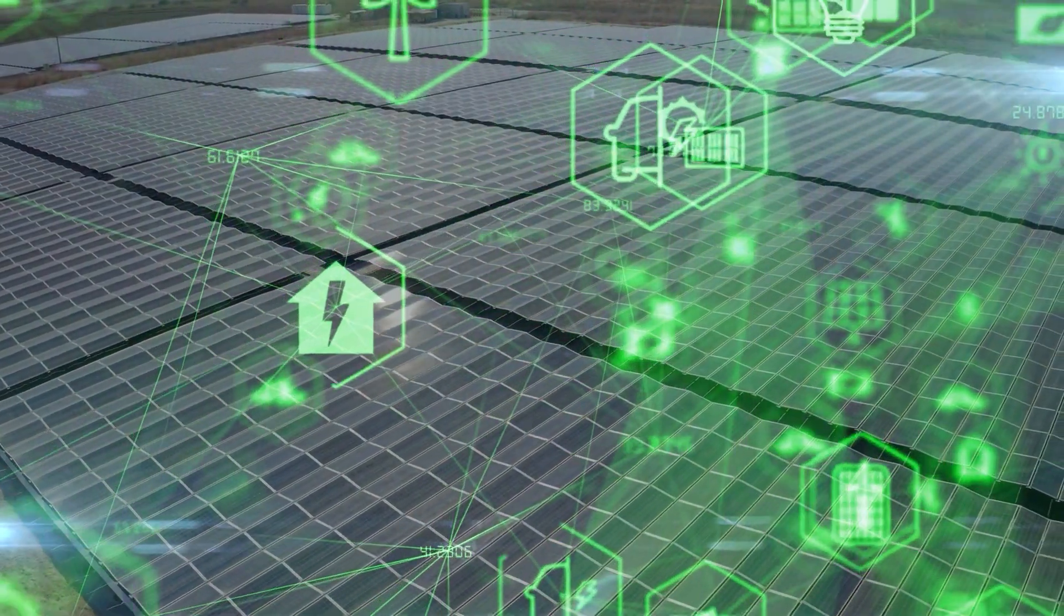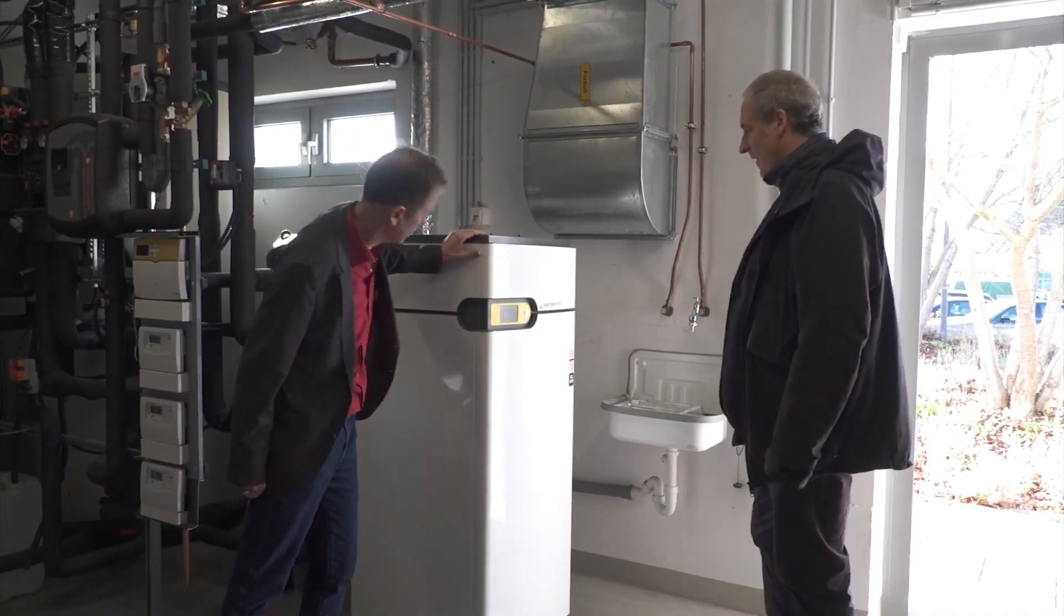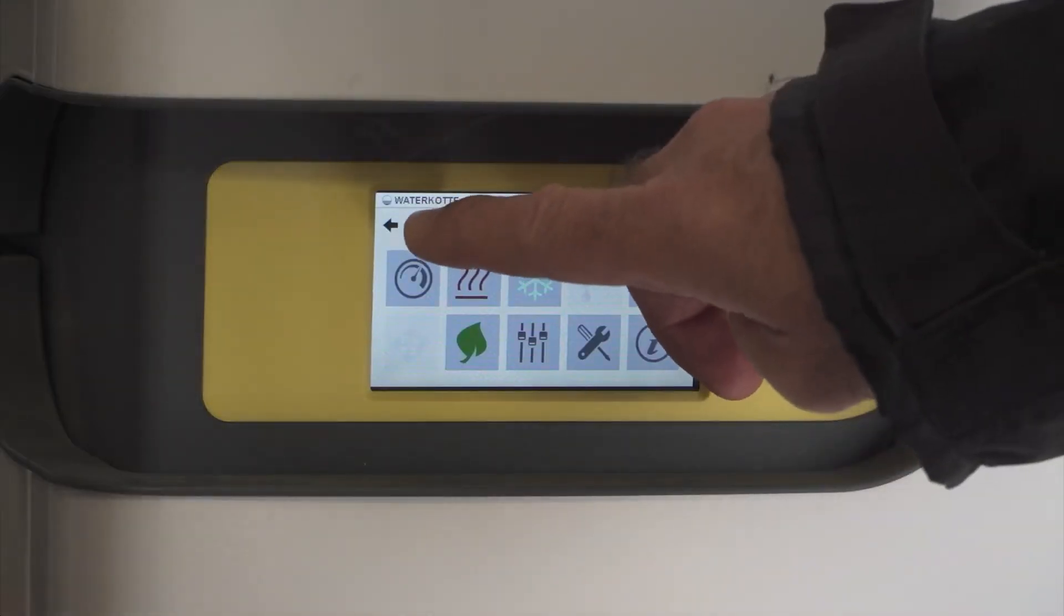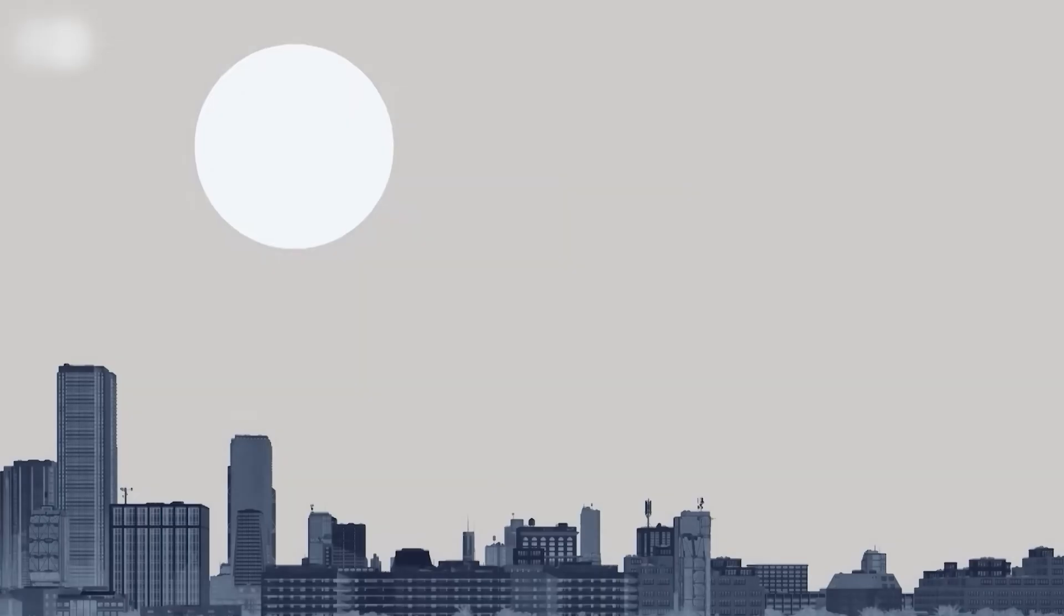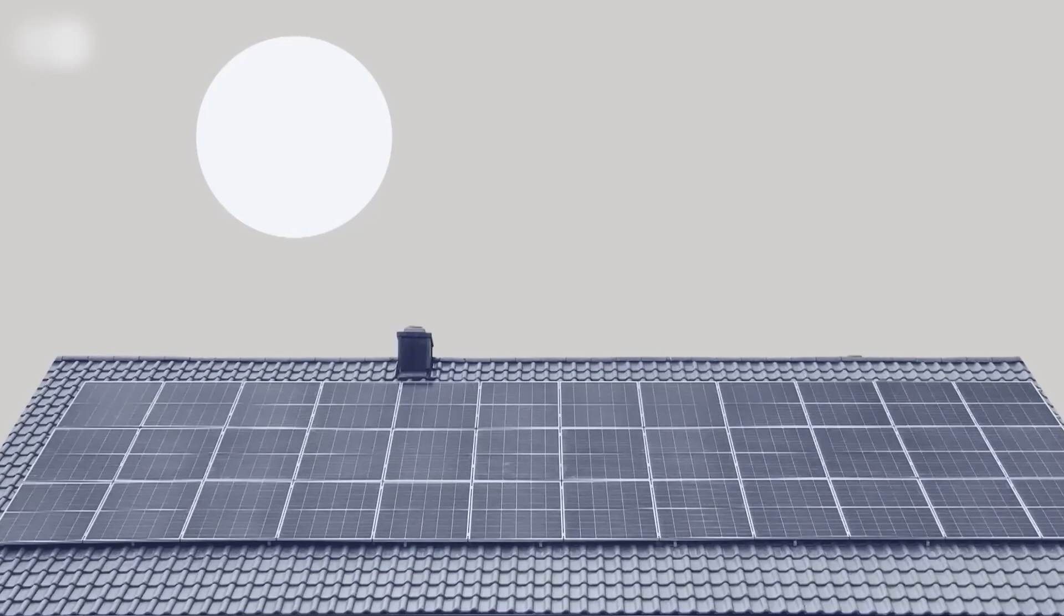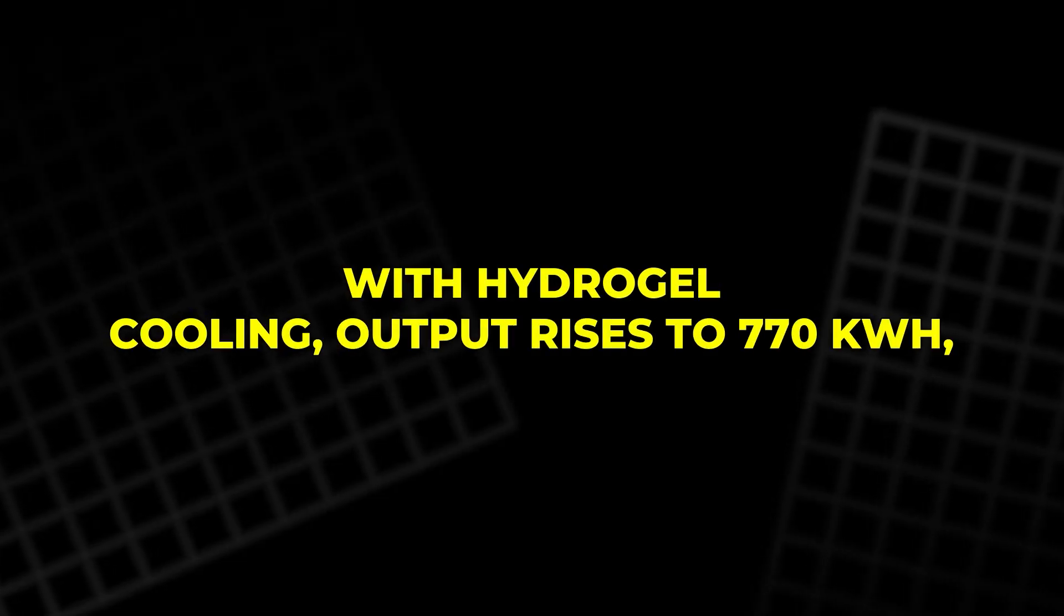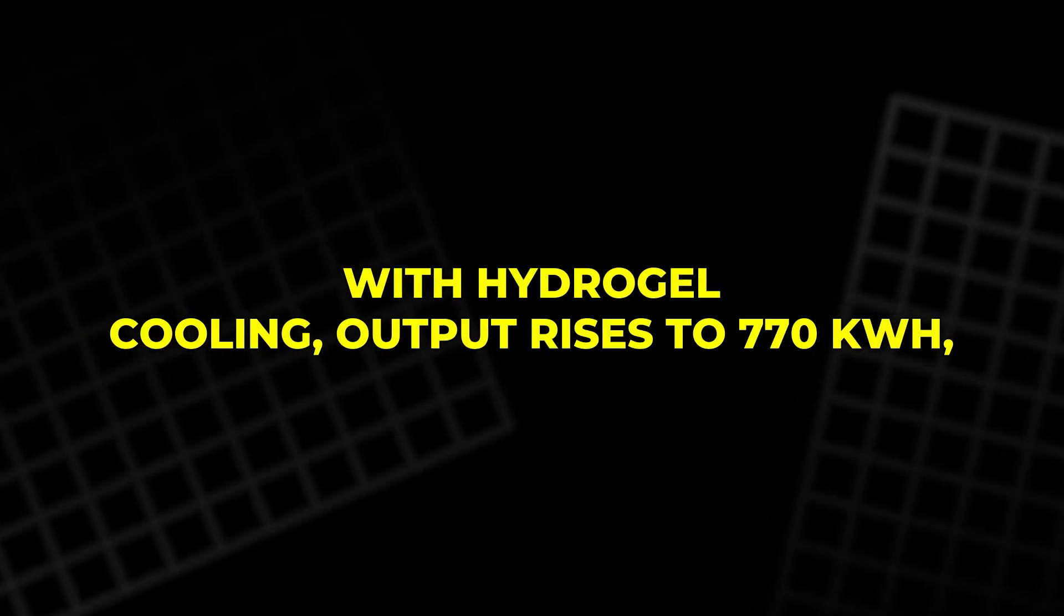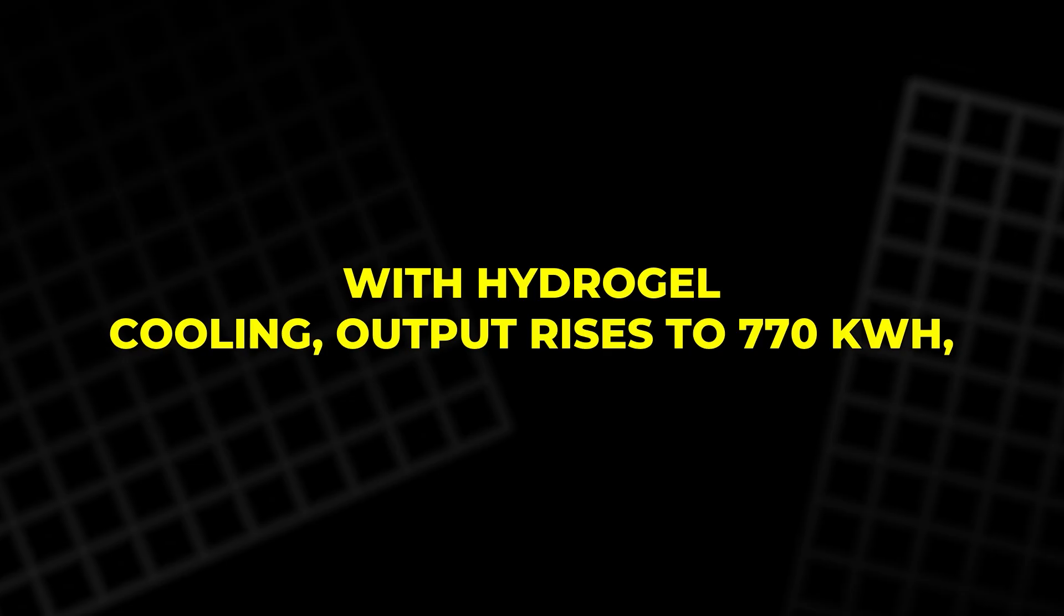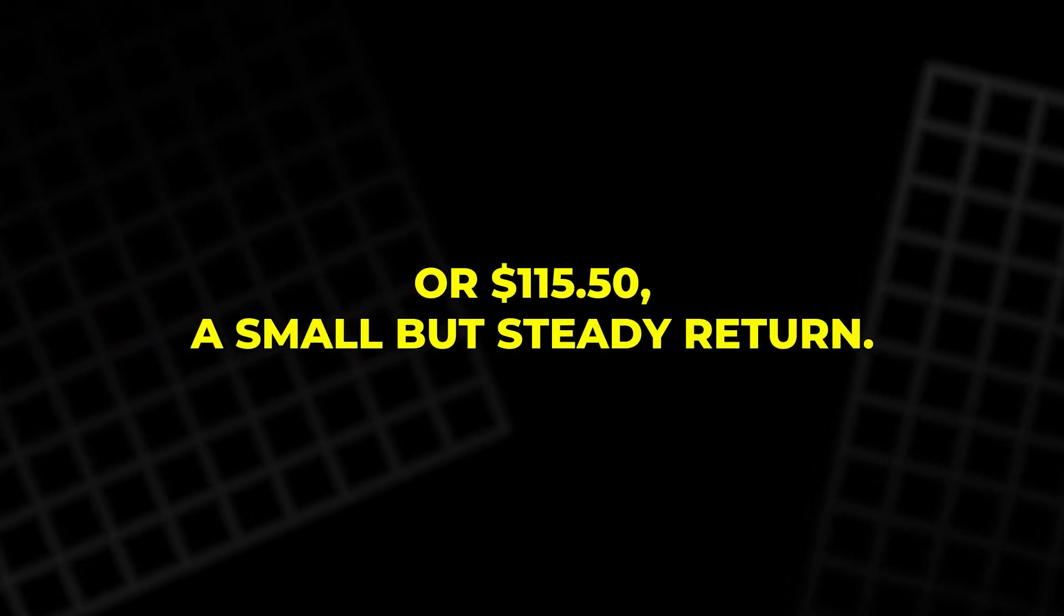Their economics are attractive. Consider a household generating 700 kWh per month at $0.15 per kWh. Standard panels produce $105 worth of electricity. With hydrogel cooling, output rises to 770 kWh, or $115.50, a small but steady return.